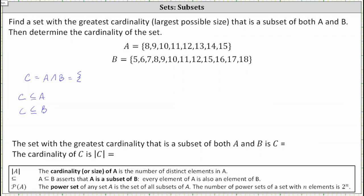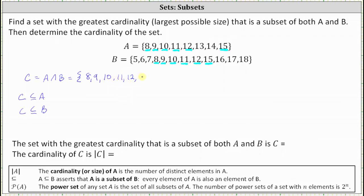Analyzing sets A and B, notice the elements 8, 9, 10, 11, 12, and 15 are in A and in B. So A intersect B, or the intersection of A and B, is the set containing the elements 8, 9, 10, 11, 12, and 15.